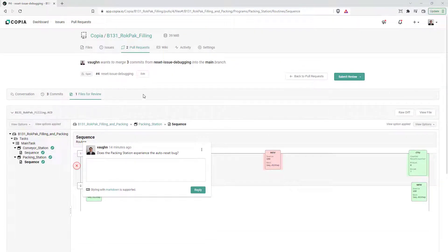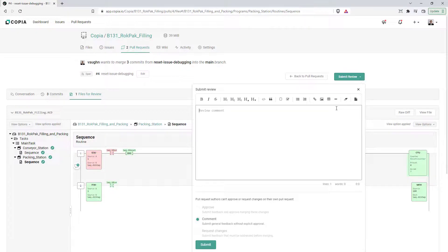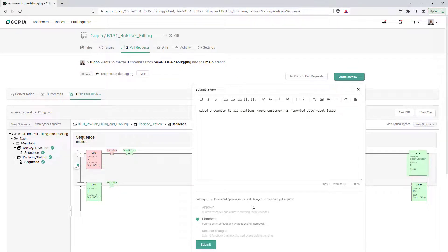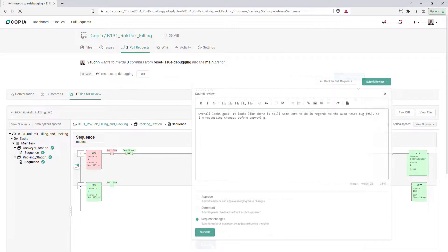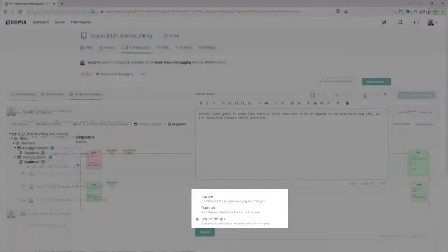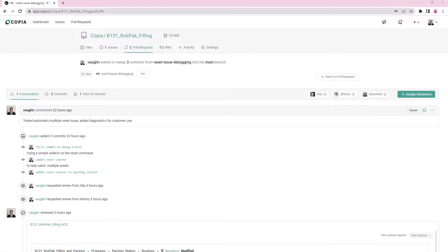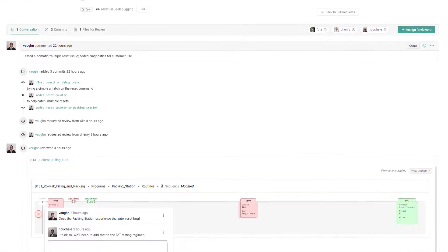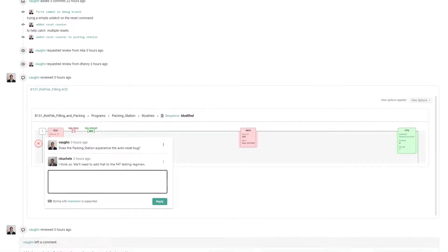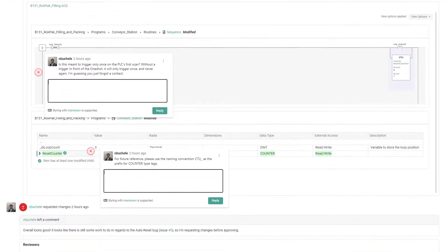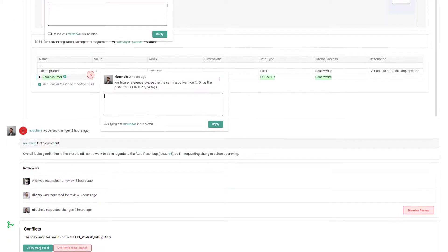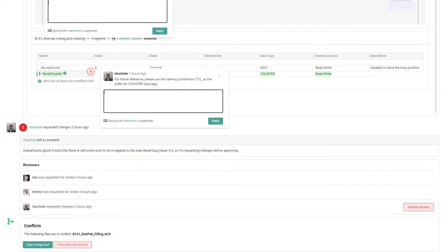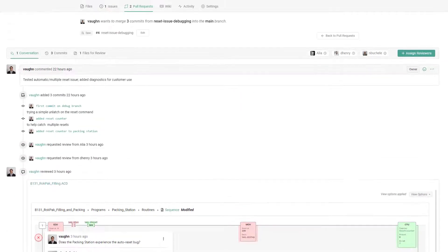Along with leaving comments on the code itself, you can leave a comment on the entire pull request. Along with the option to comment, reviewers are given the option to approve a pull request or request additional changes to it. Back on the Conversation tab, all of these comments are listed sequentially, allowing you to easily see all code comments, pull request comments, approvals, requests for change, and invitations to review in the order they occurred.